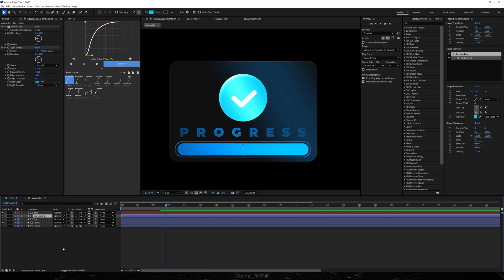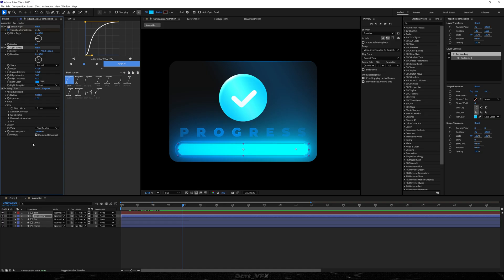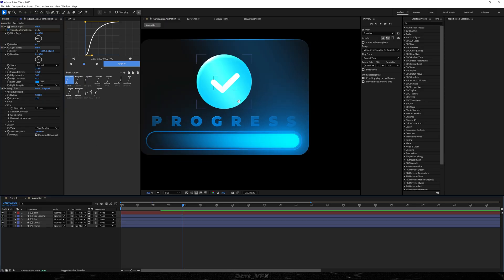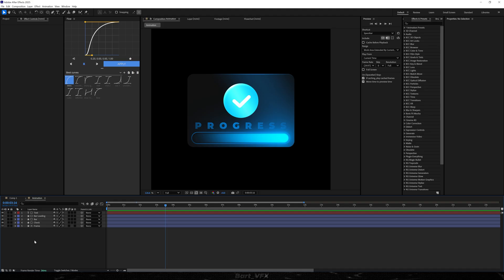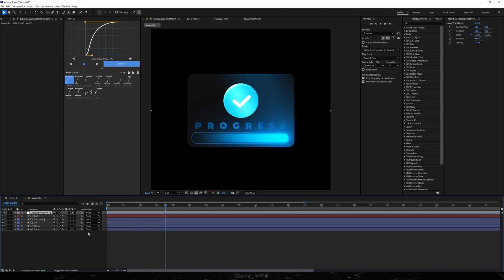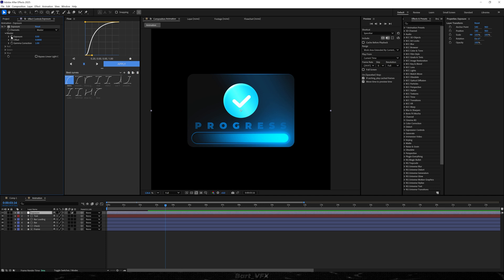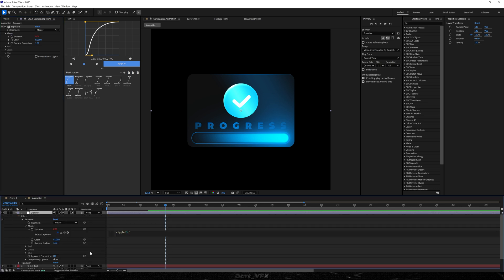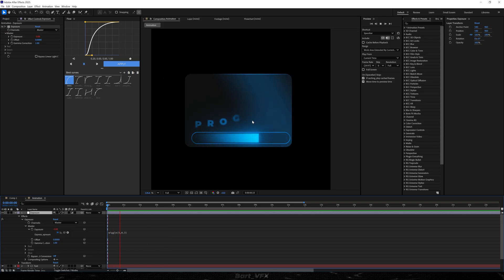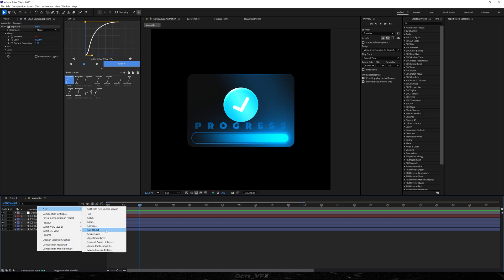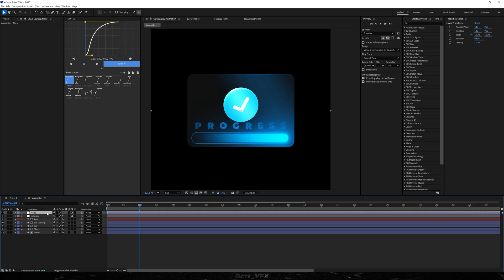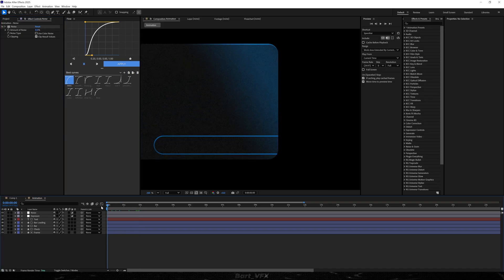Going back to bar loading, we're going to apply Deep Glow. It's extremely visible in the beginning so I'm going to adjust the light sweep — drag it toward the right and decrease the width. That's giving a very nice look. Now we're adding adjustment layers. I'll right-click, go to New Adjustment Layer, and call it 'exposure'. Add the effect, then alt-click the stopwatch and type in wiggle(5, 0.3) — this gives us a nice blinking effect. Add another adjustment layer called 'noise', apply the effect, set it to 8, and uncheck Use Color Noise for a very nice vintage look.